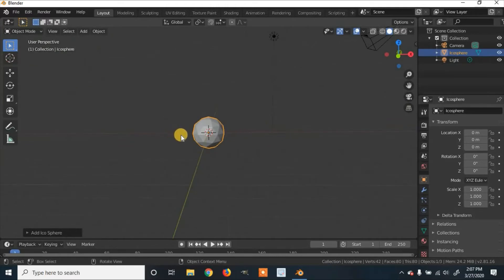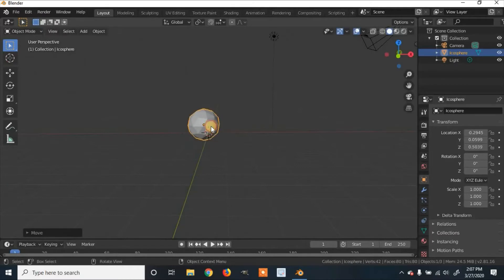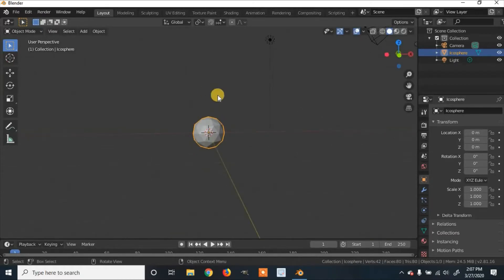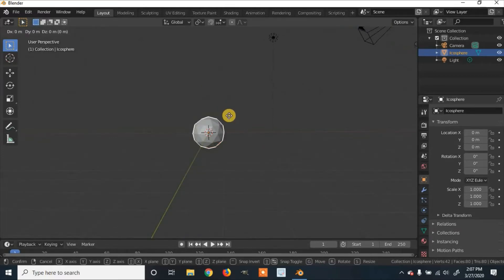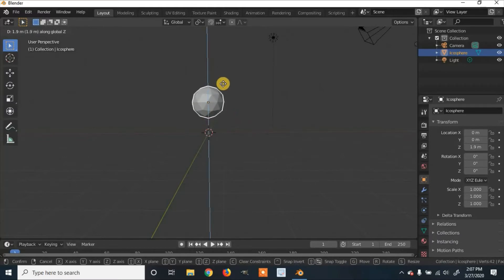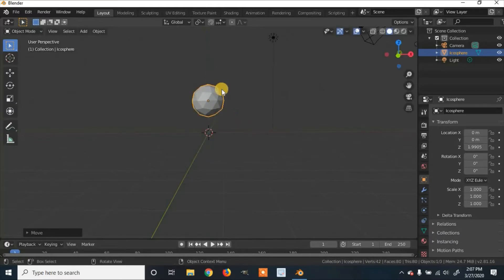This is what I'll be using. If you want to move it, click G on your keyboard. To move straight up, click G, and then pick either the Z, X, or Y axis. We're going to click Z on our keyboard to move it up on the Z axis, then click to accept where you put it.